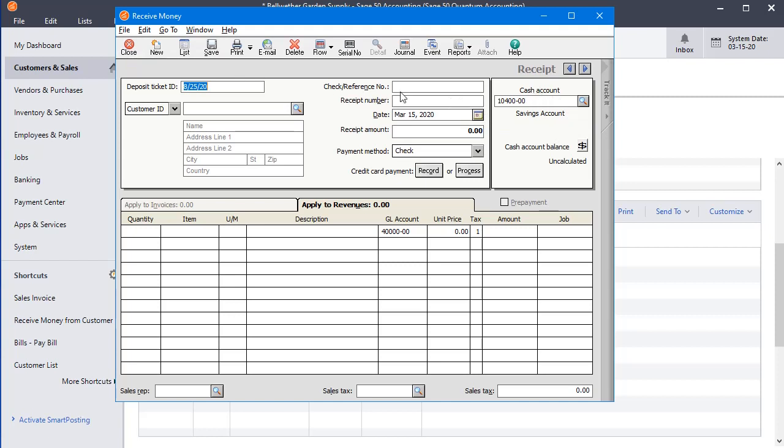But let's say that we have one account that most of our transactions go to, and we don't want it to remember this setting because it's easy to overlook that and start posting transactions to the wrong bank account.